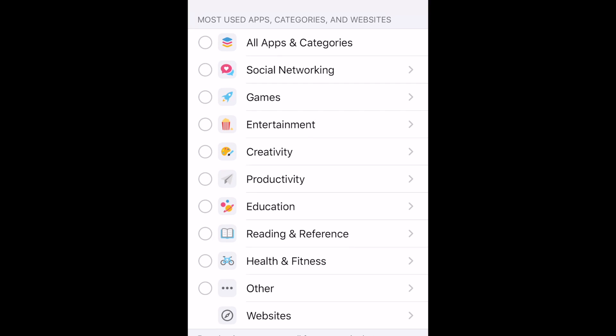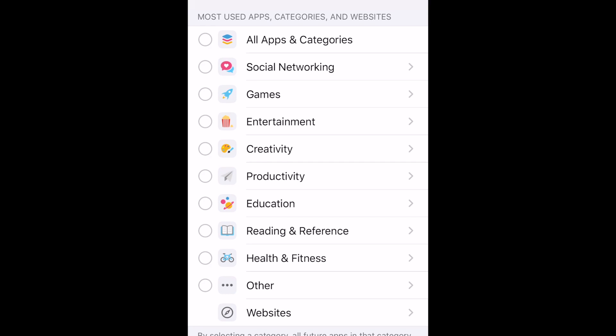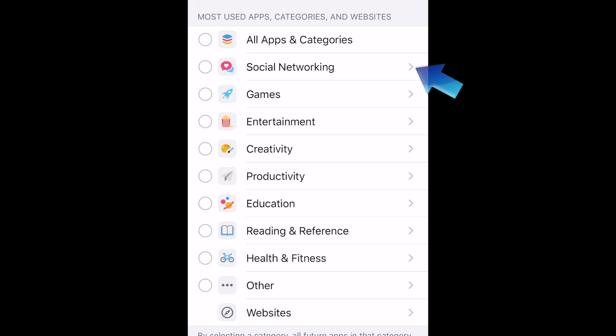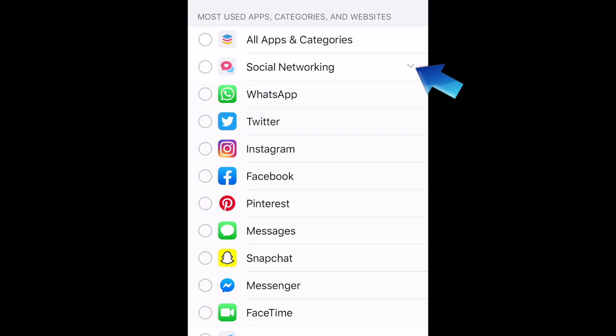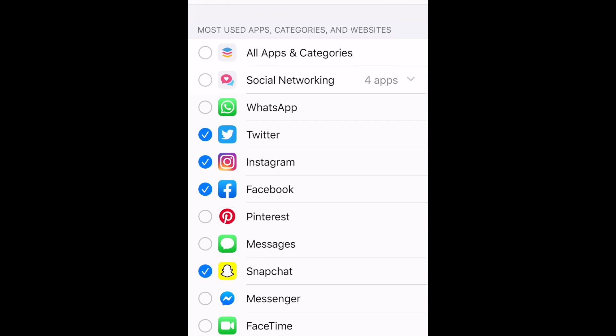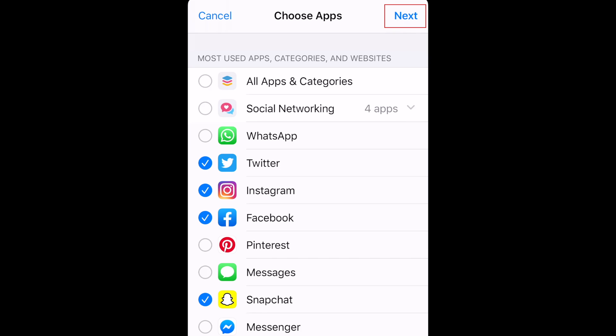Then you'll see these categories to pick from. You can select an entire category, or tap the arrow beside a category to select specific apps that fall under that category. Select any apps you want to set the same time limit for, then tap Next.